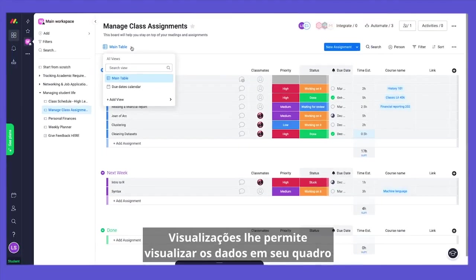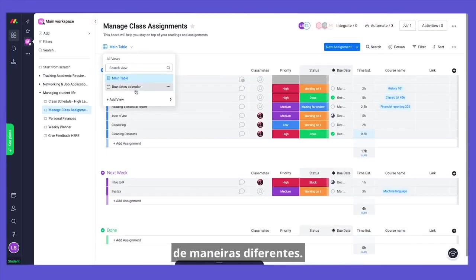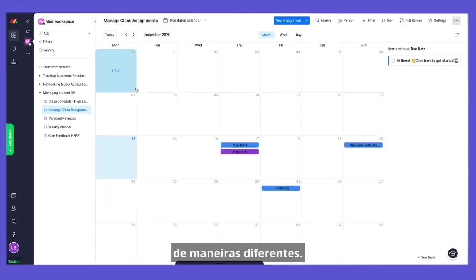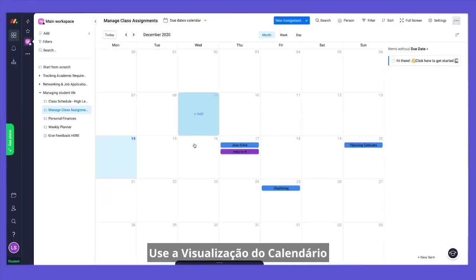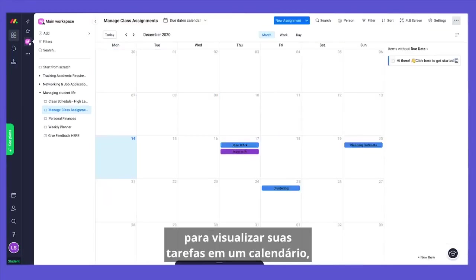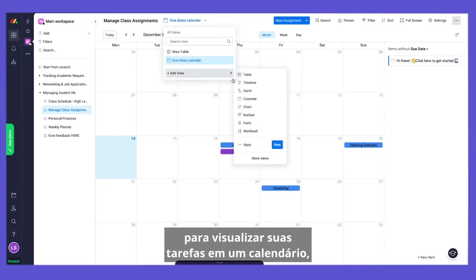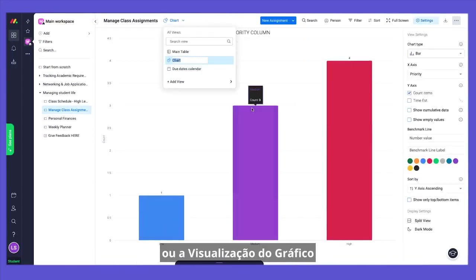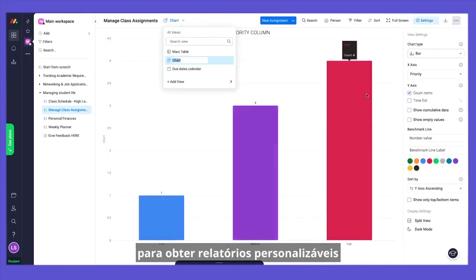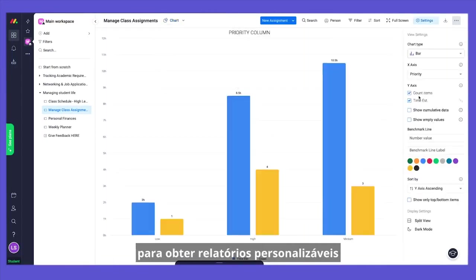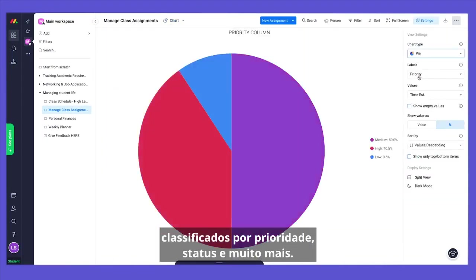Views lets you visualize the data in your board in different ways. Use the Calendar view to visualize your assignments on a calendar, or the Chart view to get customizable reports sorted by priority, status, and much more.